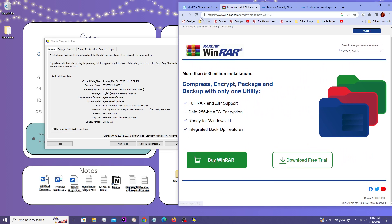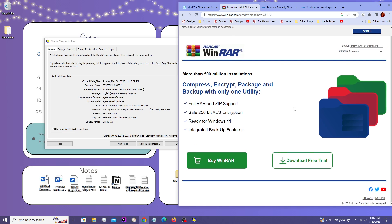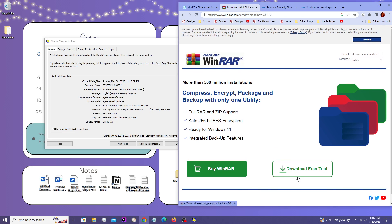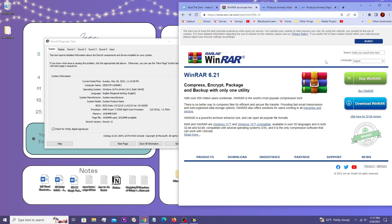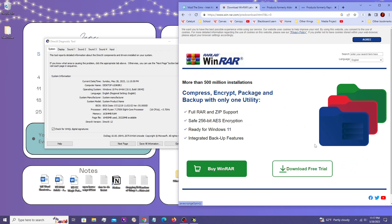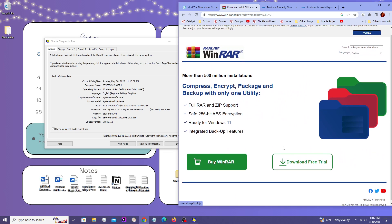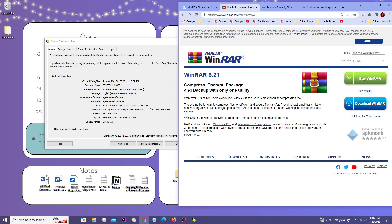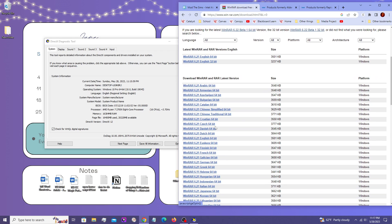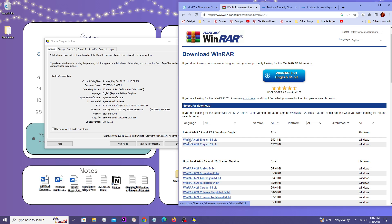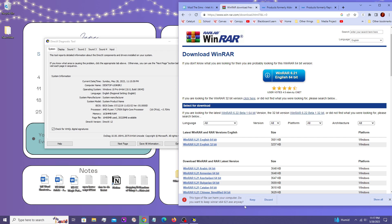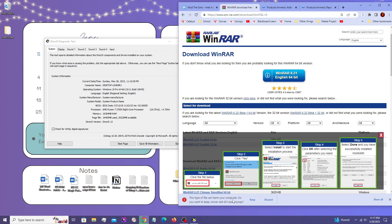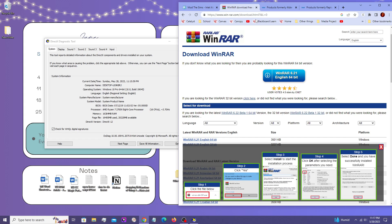and then go to the download button over here. Download, right here. 6.21 64 bit. And then if it says, do you want to keep it anyway? Yep, of course. And then let that download and then install WinRAR if you don't already have it.